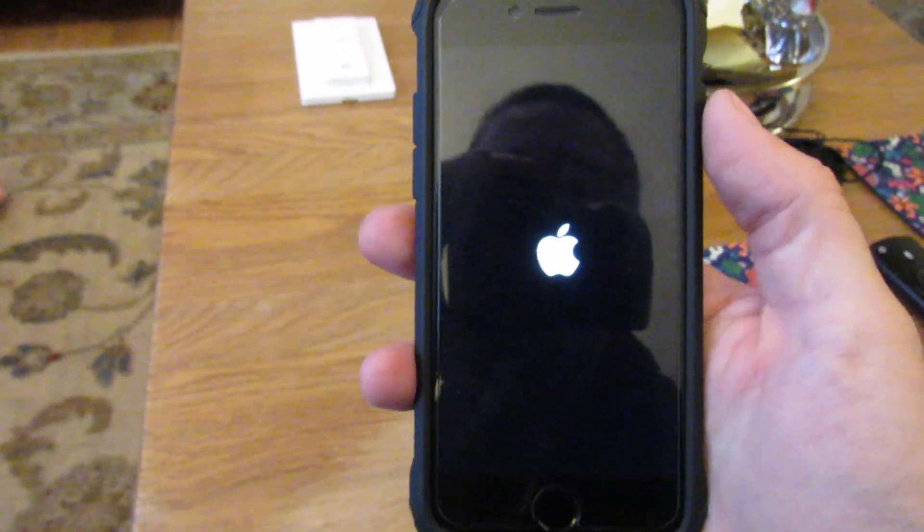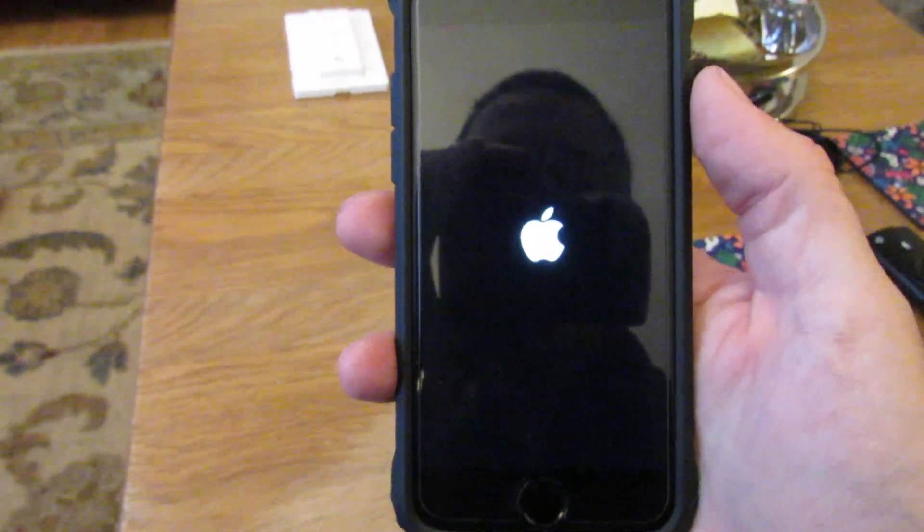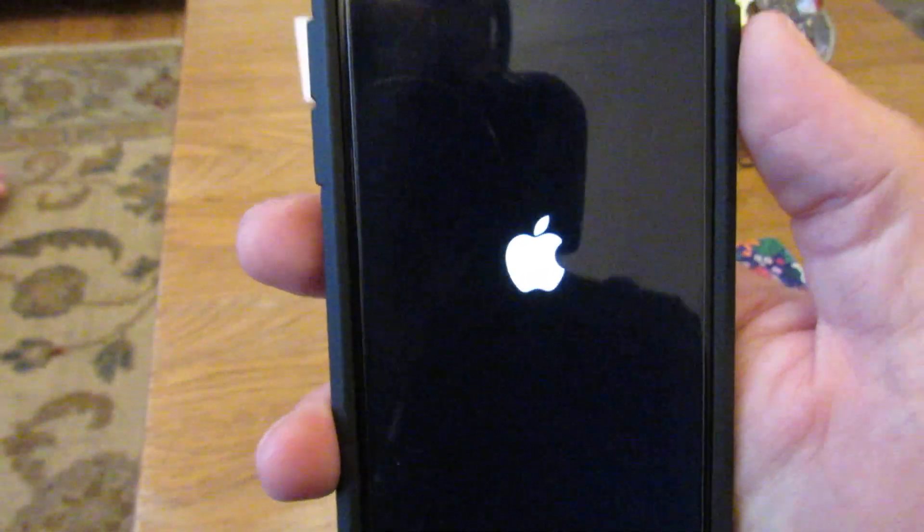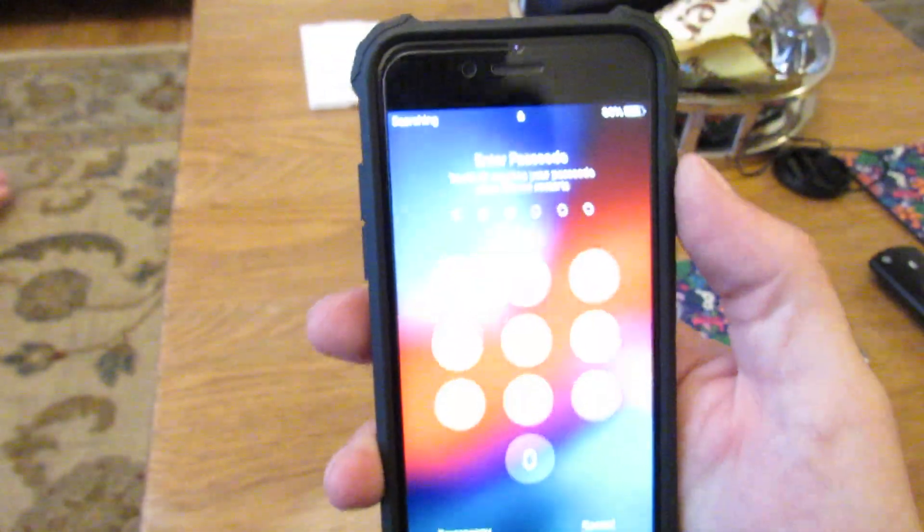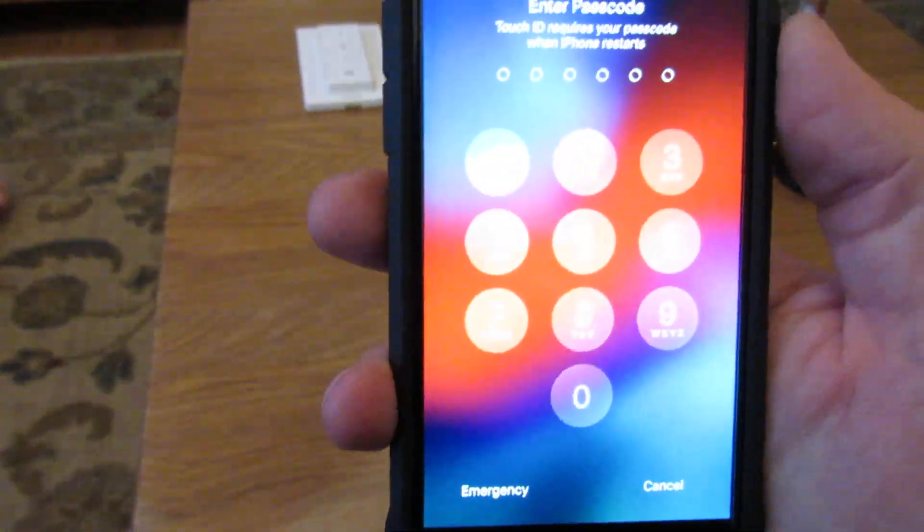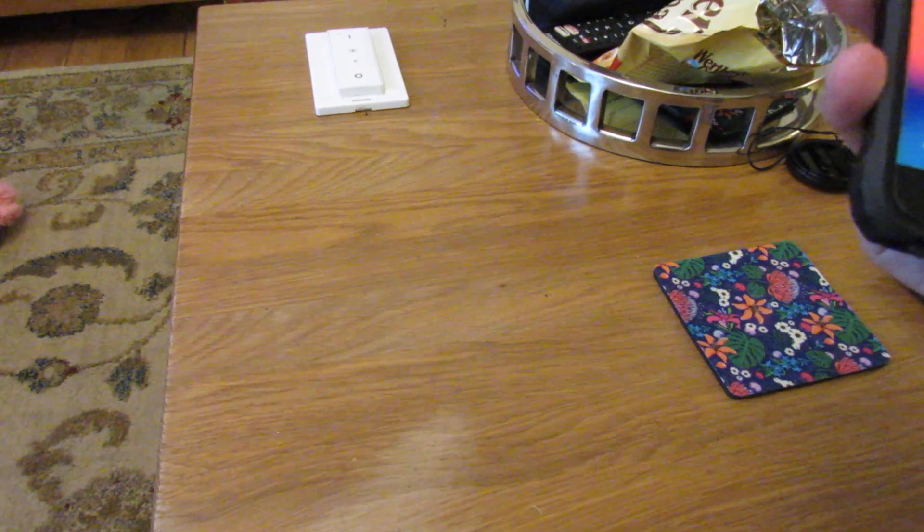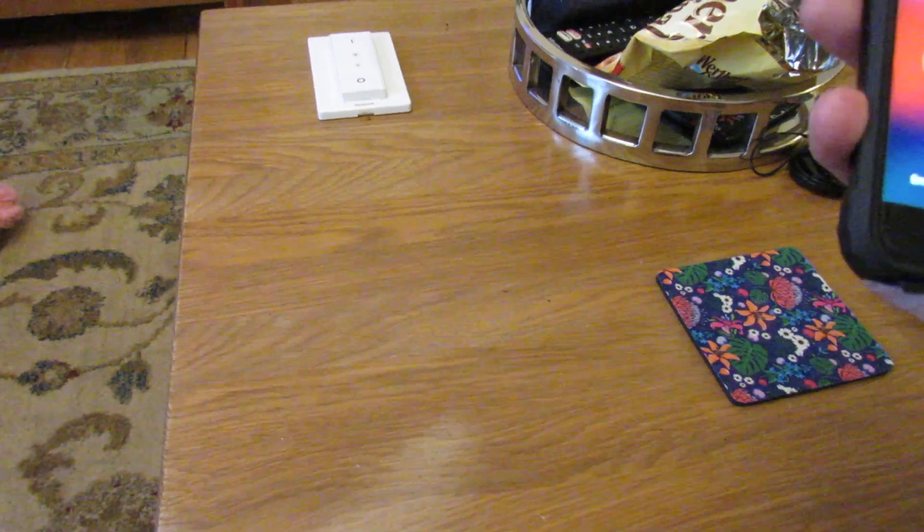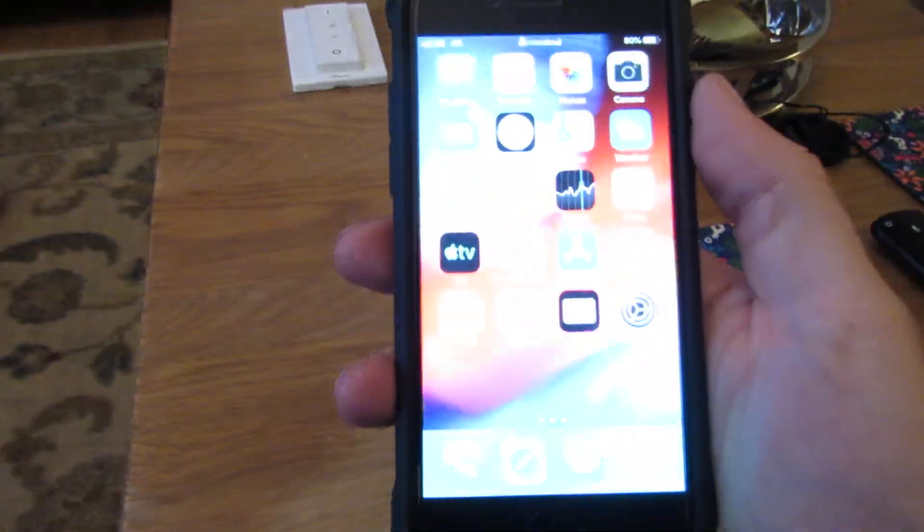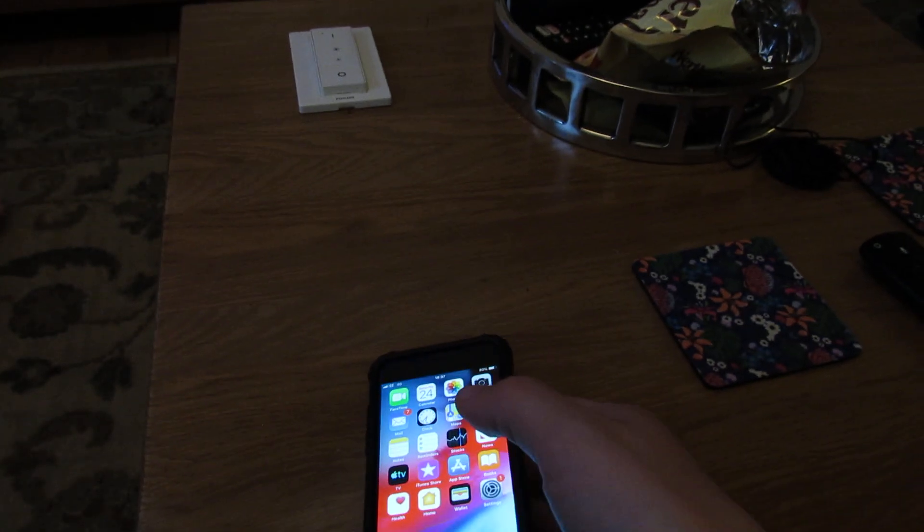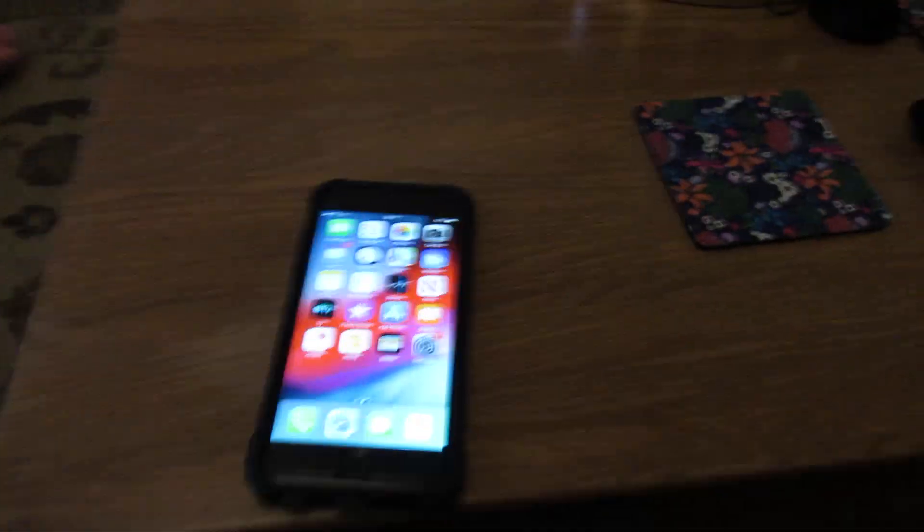There we go. So I'm just going to enter my PIN. So the phone is now unlocked and we need to go to Settings. We'll go to the Settings, the cog icon.